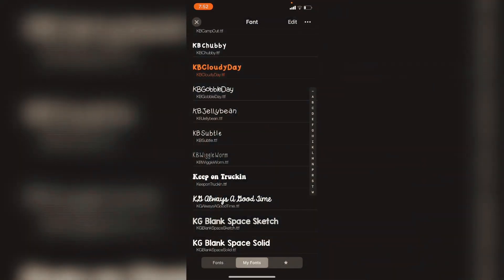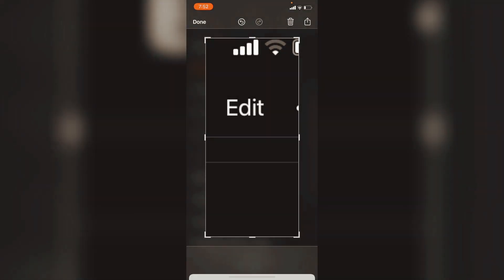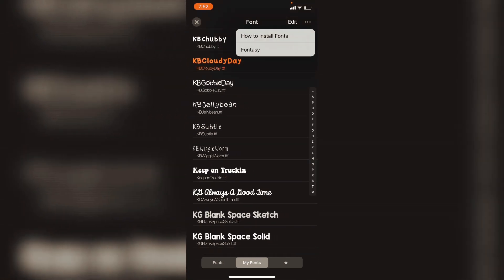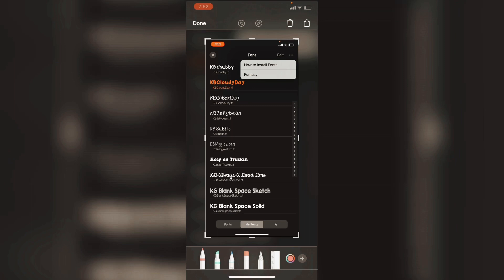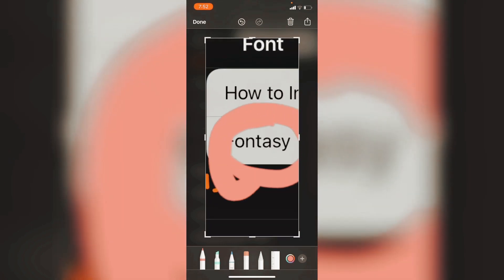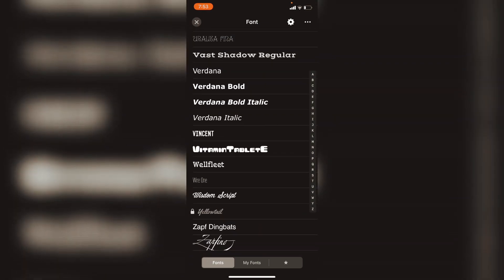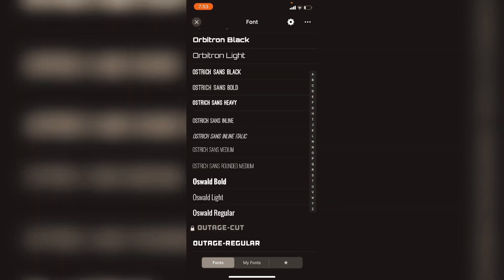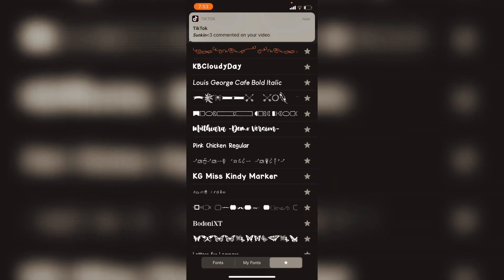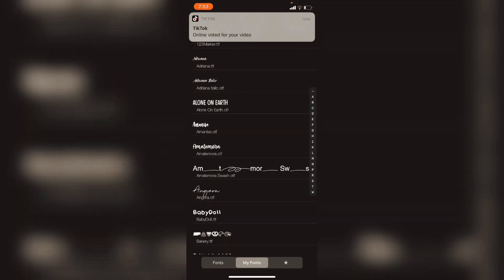You can press on a font to remove it, and there's also an option for how to install fonts. The pre-downloaded fonts are listed here, and the starred ones are my favorites. I'm just going to select a font.